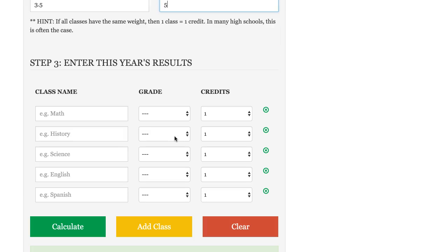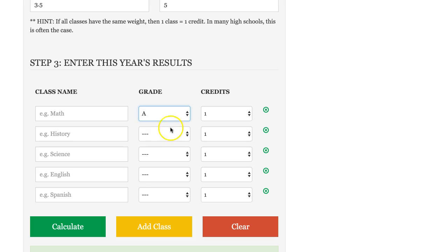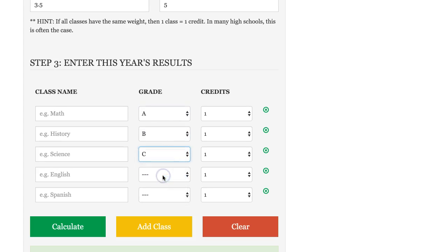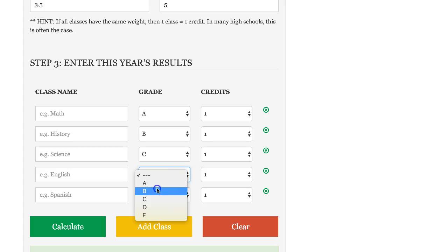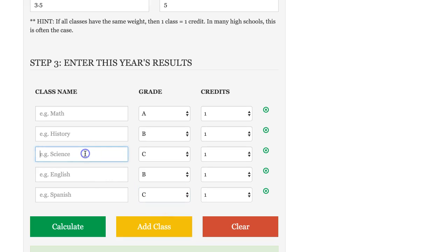Scrolling on down, let's say we've taken another five classes and let's enter in some grades. Class number one, we received an A; class number two, B; class number three, a C; class number four was a B; and then class number five was a C.